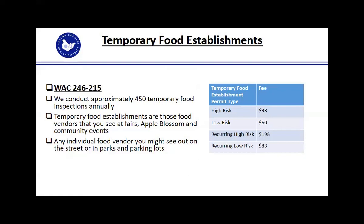Another big part of what we do in the food safety program is temporary food establishments, which are also governed under WAC 246-215. We conduct approximately 450 of those inspections a year. Temporary food establishments are the ones you see at the Apple Blossom Festival, the county fairs, and different community events. It can also be a one-off individual selling hot dogs or snow cones out on the street, in a parking lot, or a park — they are required to have a temporary permit if they're offering food to the public.